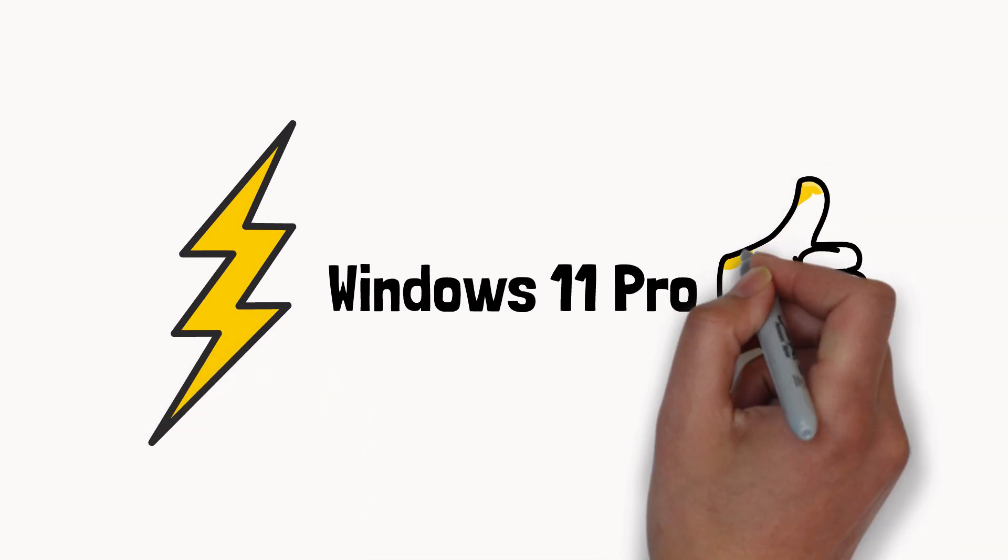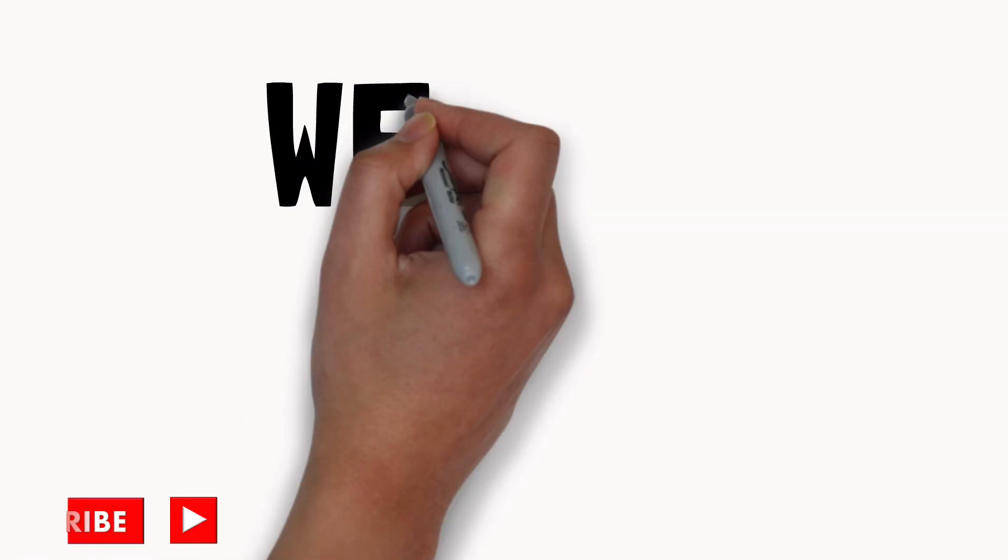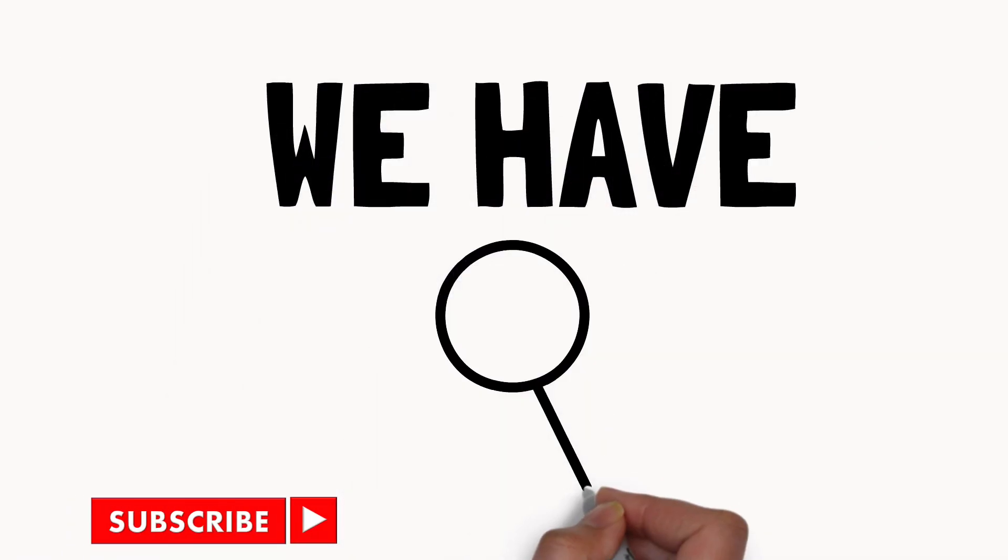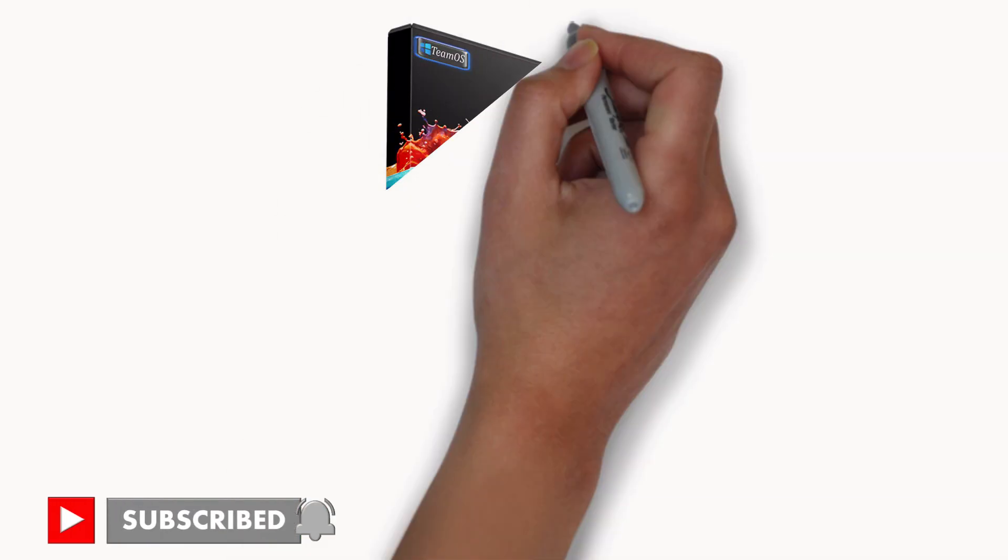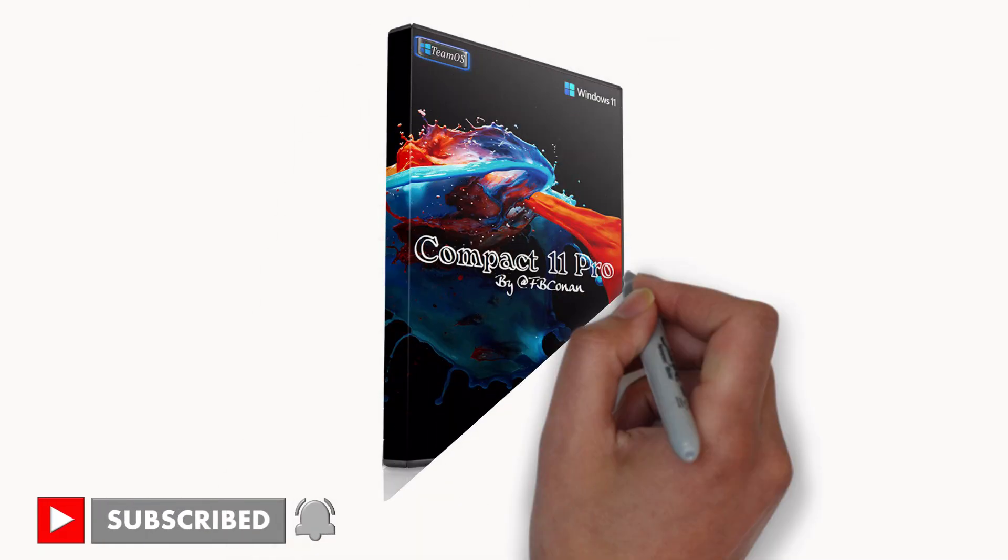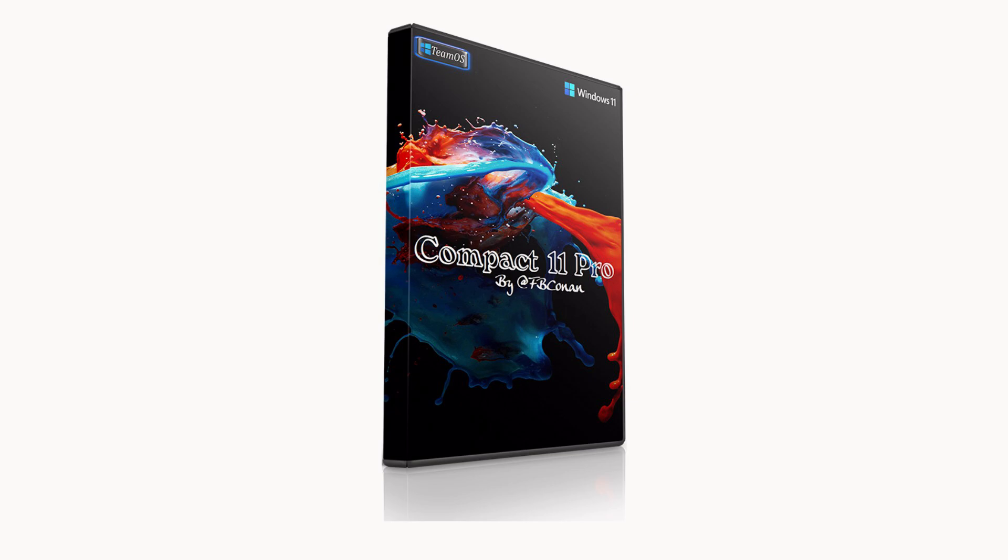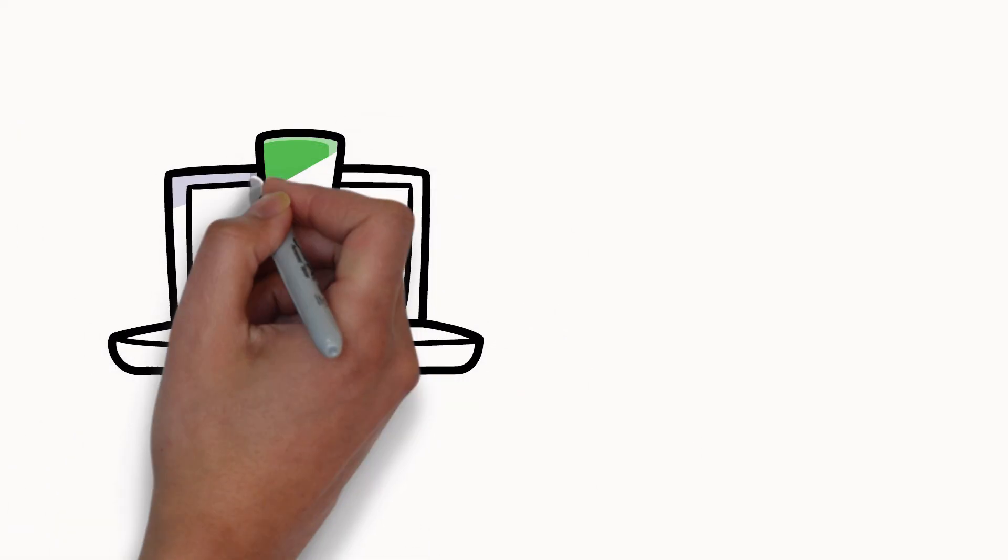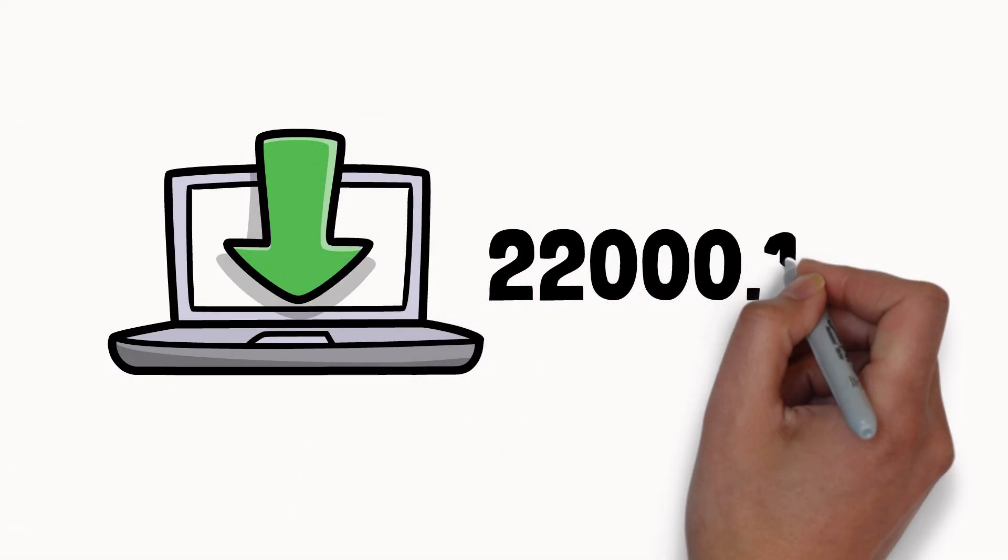We have what you are looking for. Introducing Windows 11 Pro Compact Edition. This version is build number 22000.160.